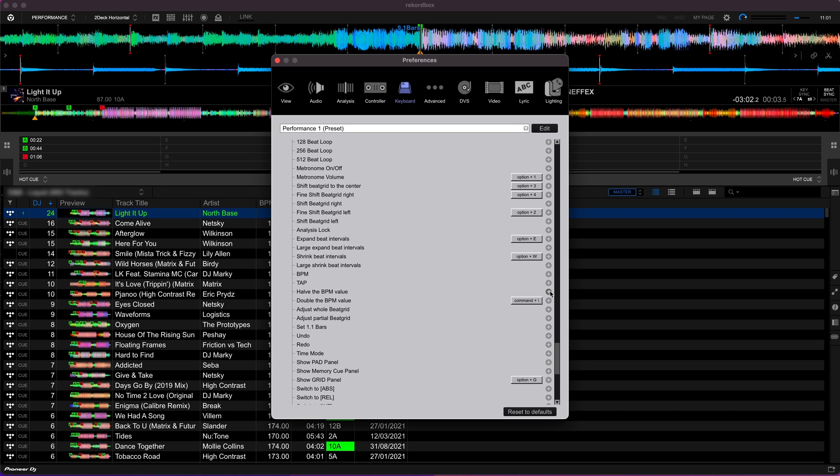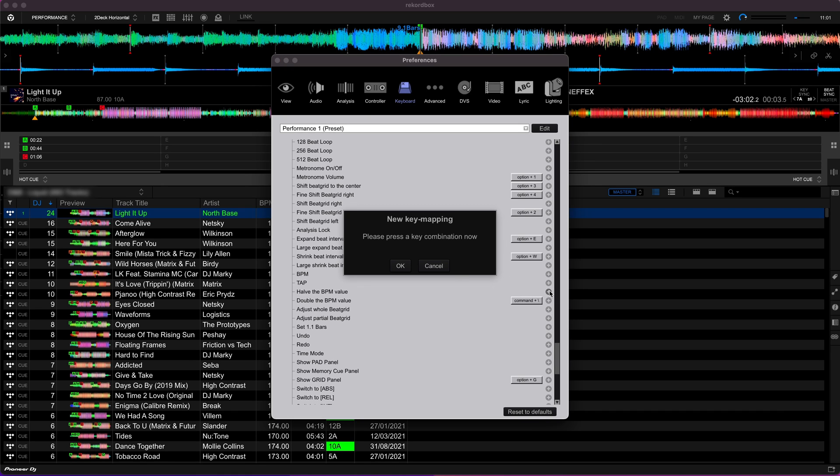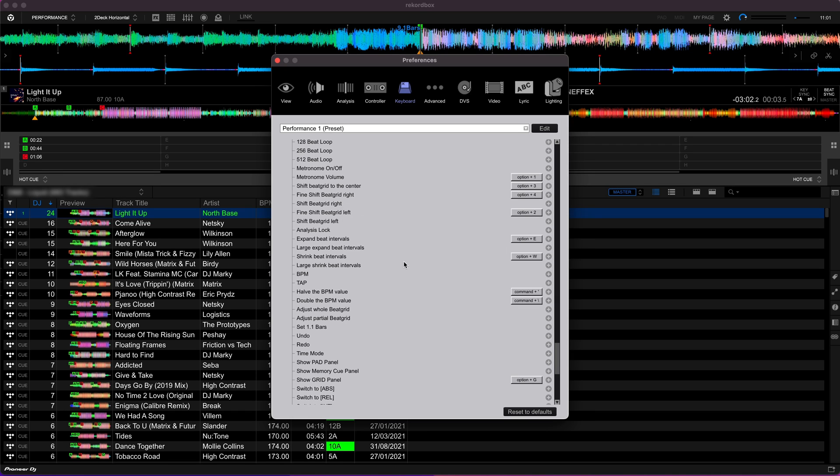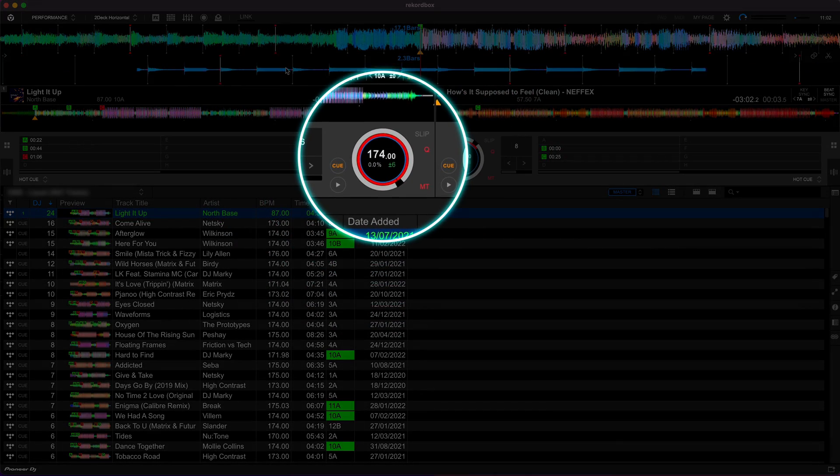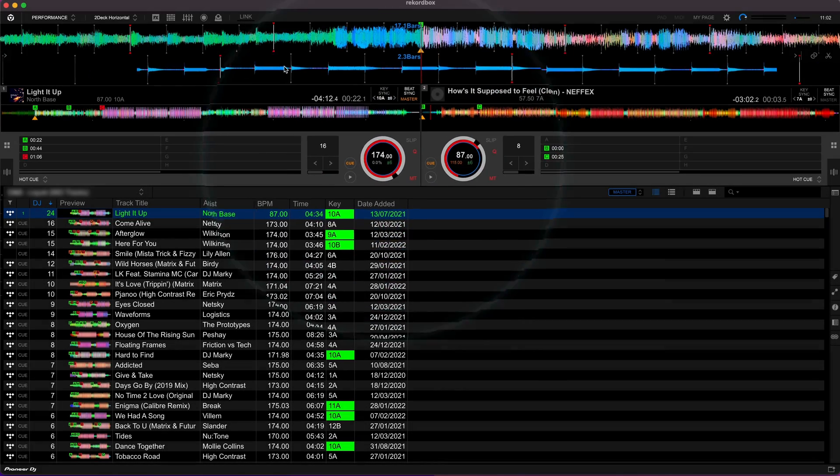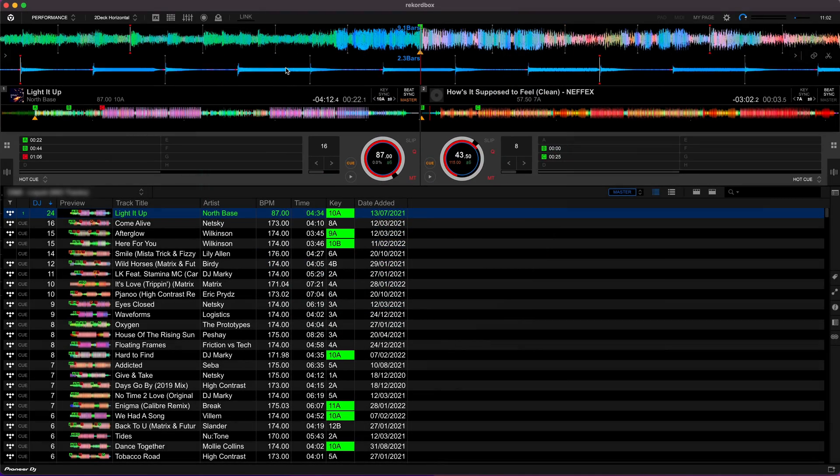And then just for the sake of completeness I set the half the BPM value to the key next to it, so command and apostrophe on the Mac, and that means that you can now use that keyboard shortcut to change the BPM without having to go in the horrible beat grid edit mode. So you can see I can now easily double or half the BPM.